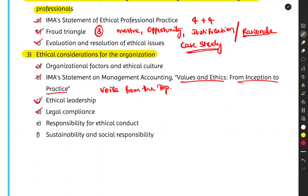We also cover legal compliance — rules and regulations that must be followed. For example, the Foreign Corrupt Practices Act (FCPA) prevents giving bribes to foreign officials to win business opportunities. A US company cannot bribe Indian government officials to establish operations there. Similarly, the UK has its Bribery Act, which addresses anti-bribery requirements.